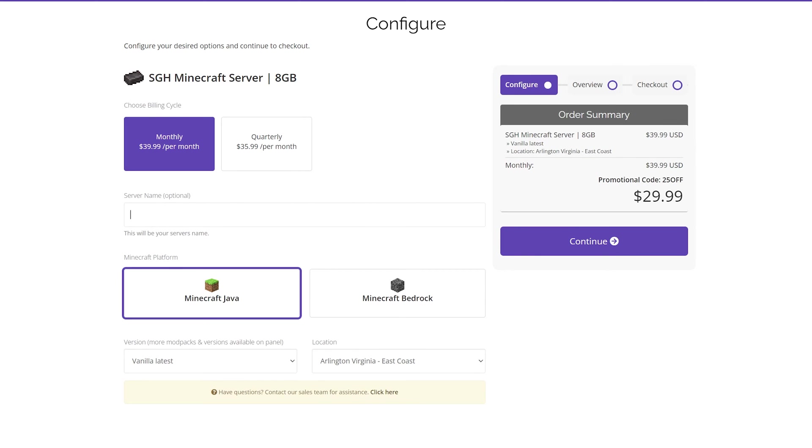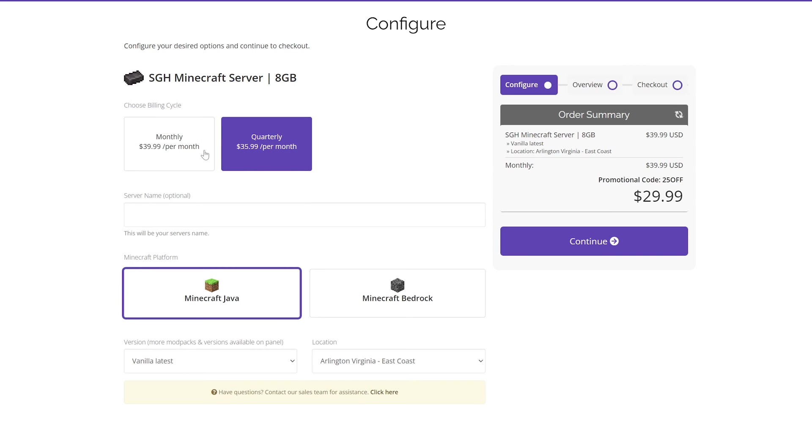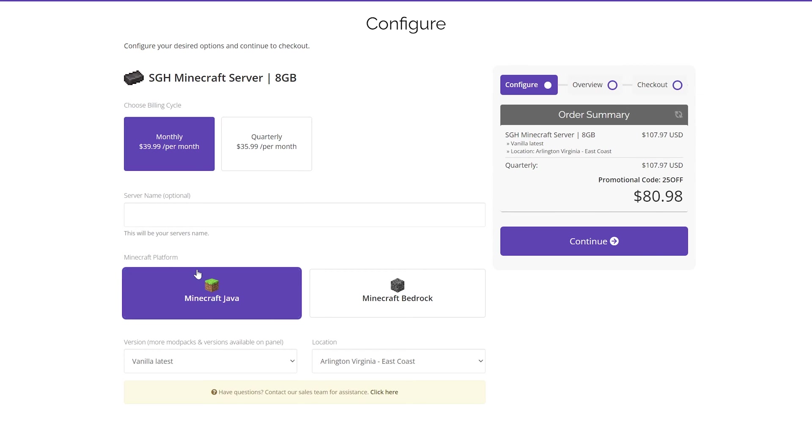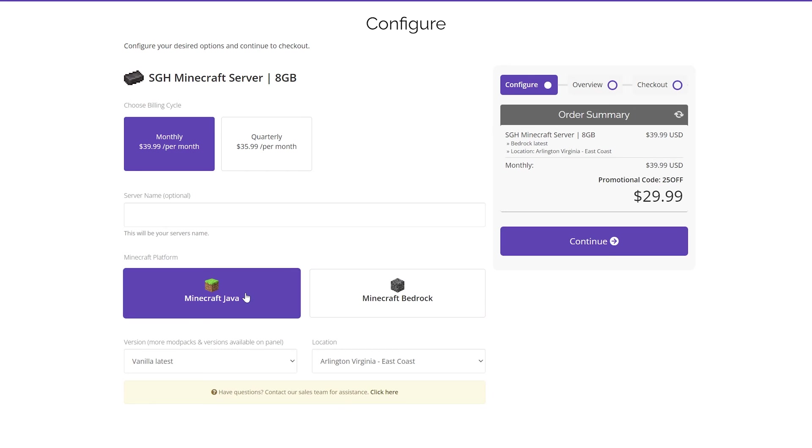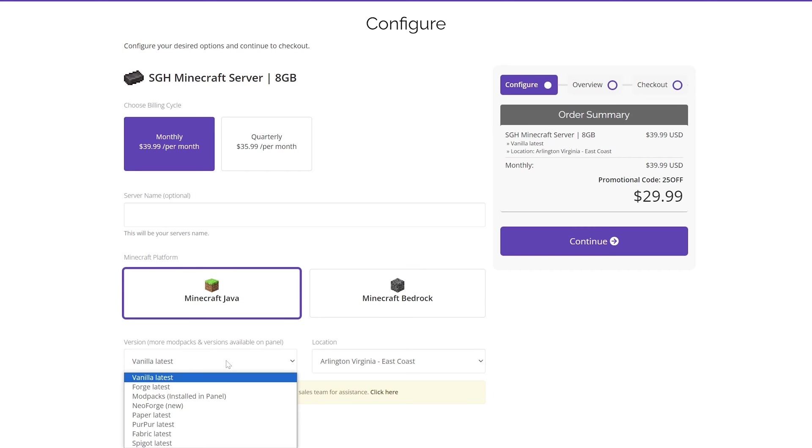In checkout, you can name the server if you want, as well as choose whether you want to pay quarterly or monthly, and then choose Minecraft Java or Bedrock. Now, Bedrock Edition can have add-ons and things like that, but it can't have mod packs and stuff because those just don't exist for Bedrock. We're going to be going with Java here.